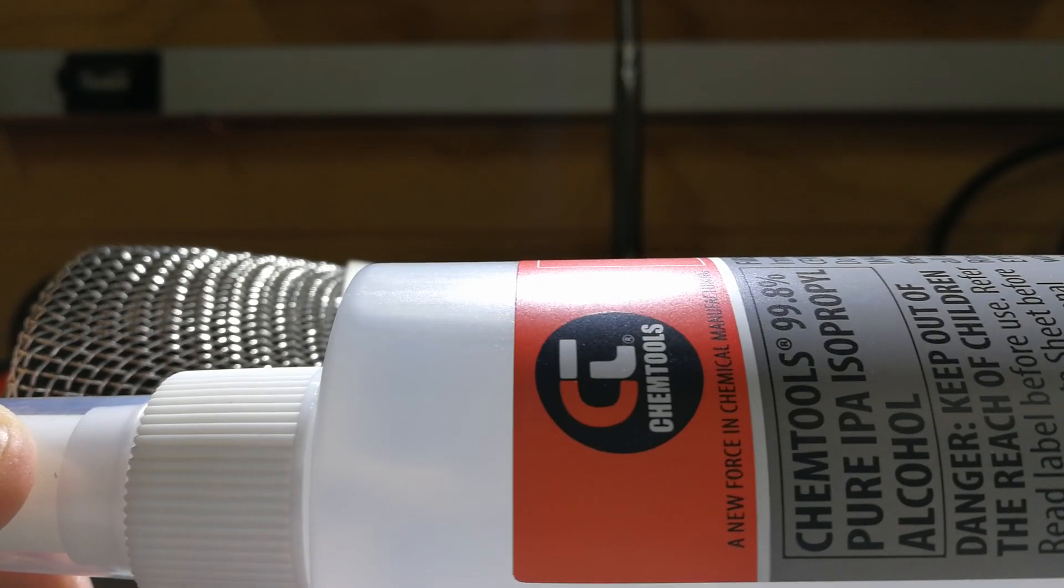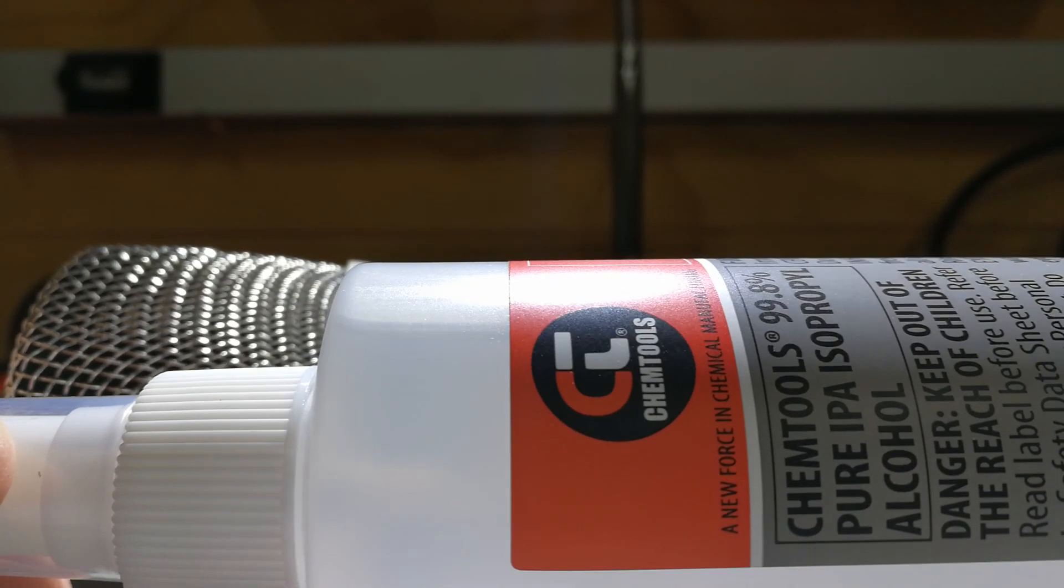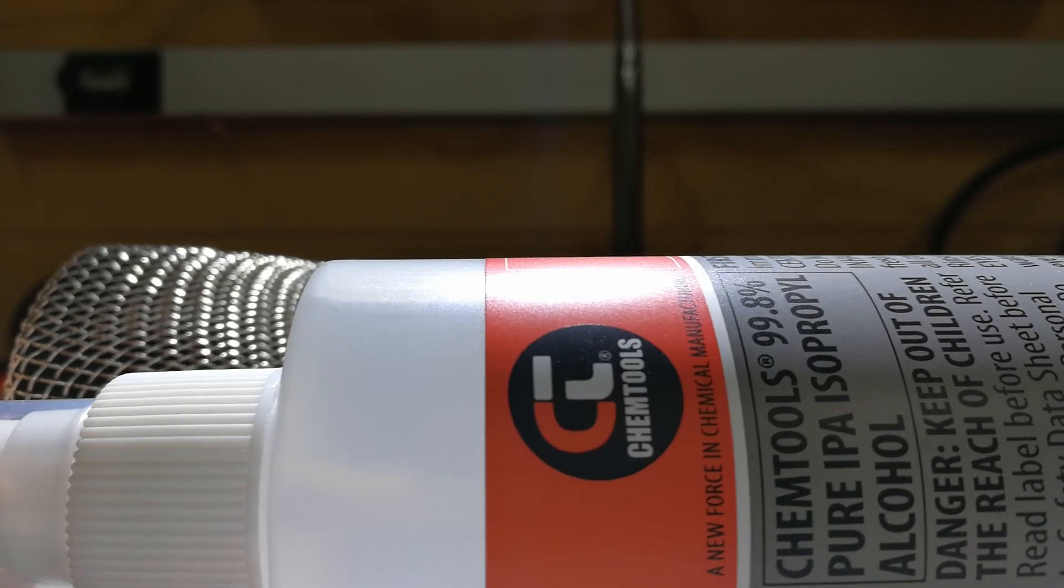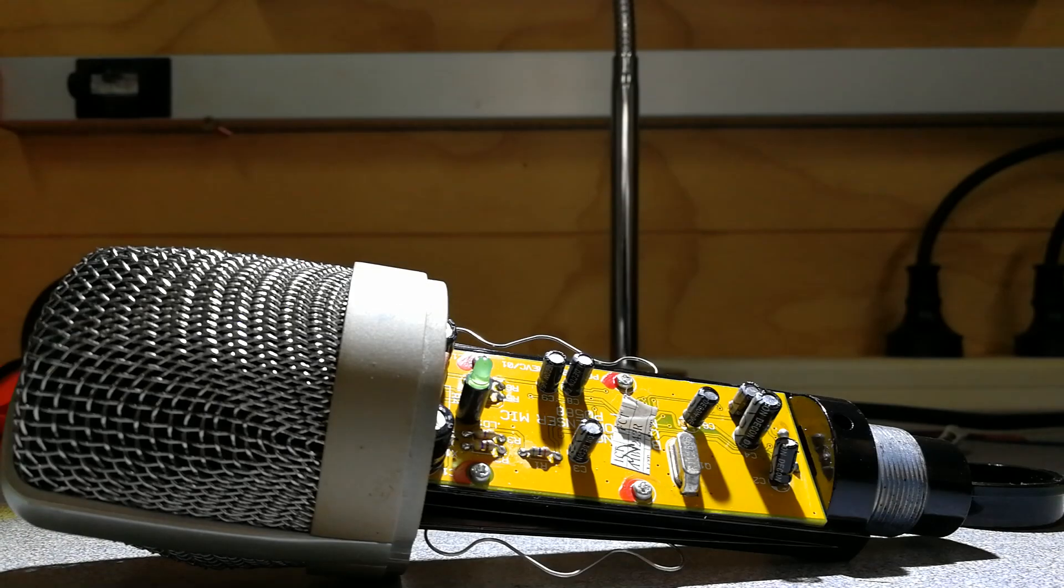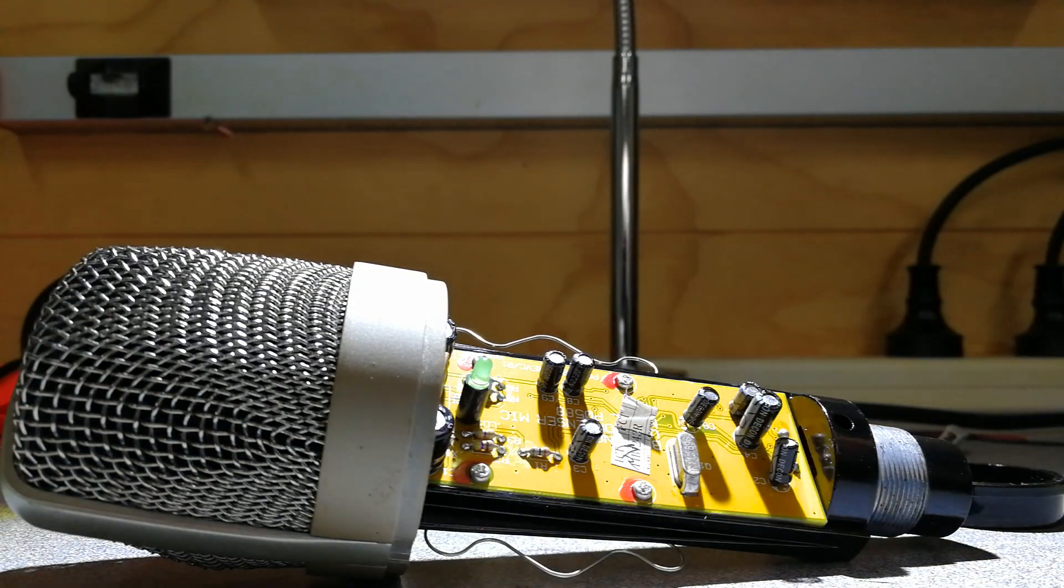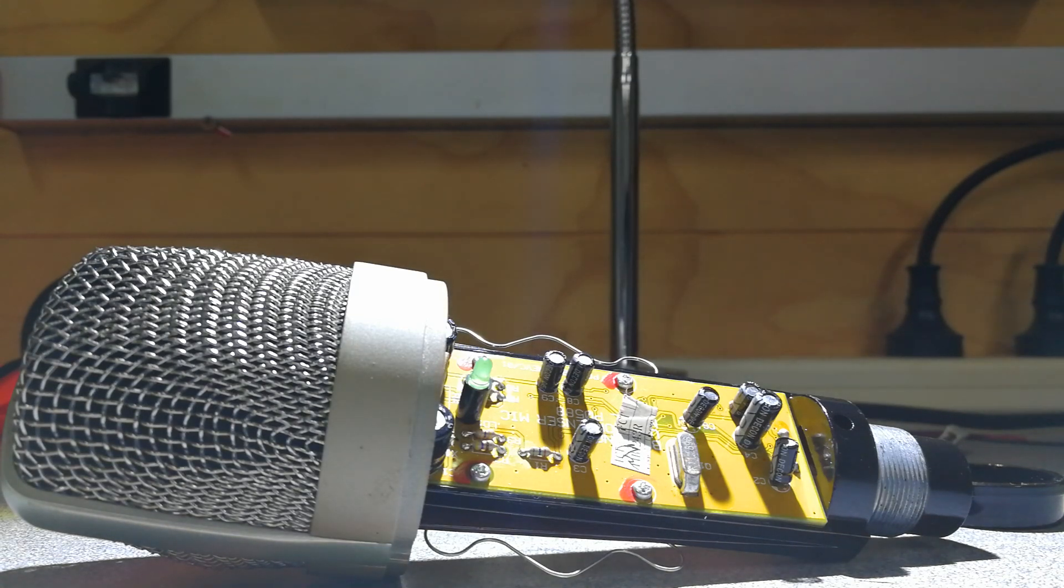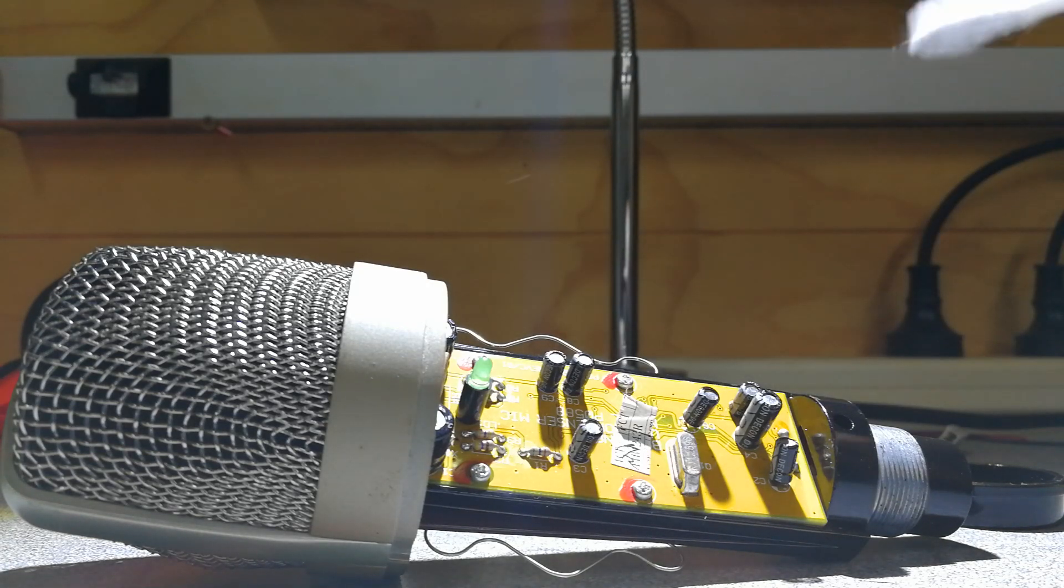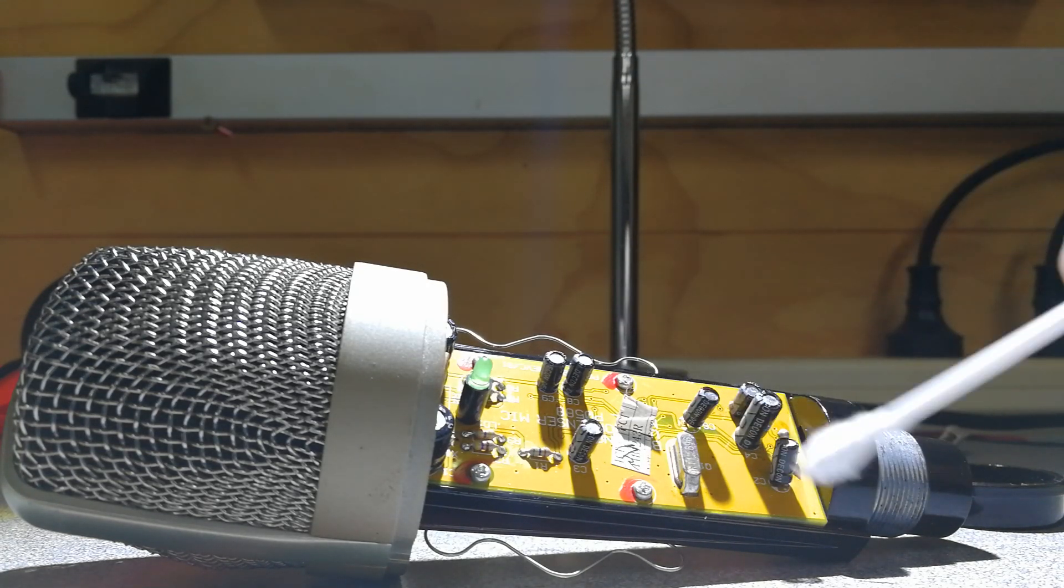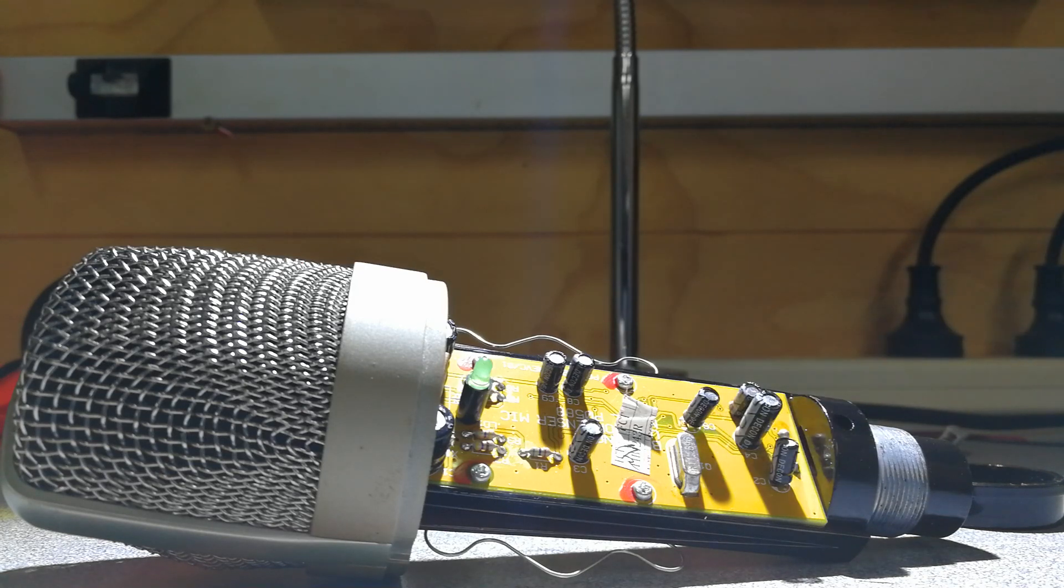I'm sure there are a lot of other brands out there. This is 99.8% pure isopropyl alcohol and all you do is just spray it onto the PCB and then get a q-tip or a cotton bud like this and then just proceed to wipe the oxidation away off the PCB.